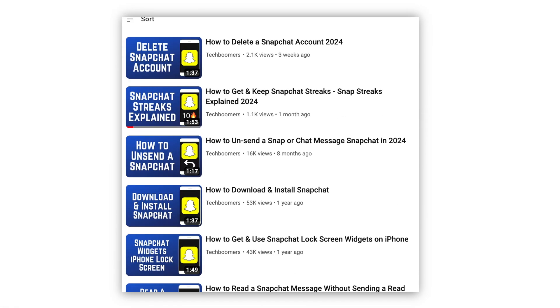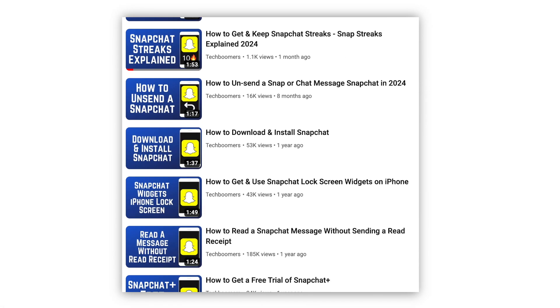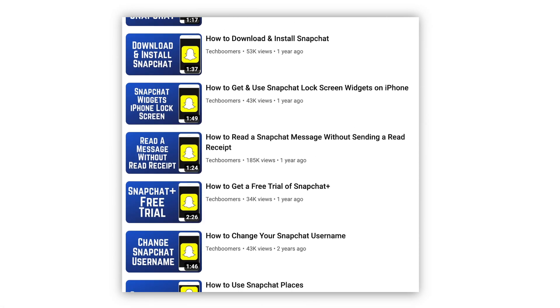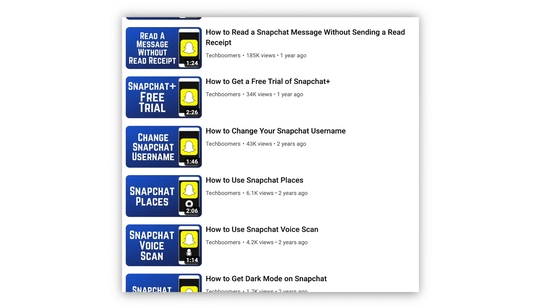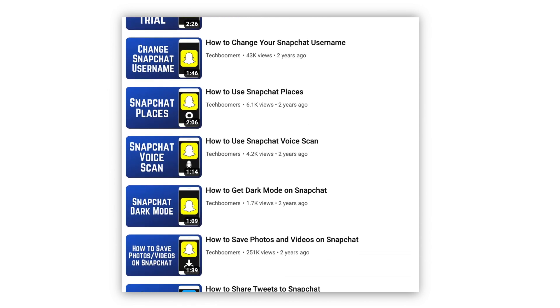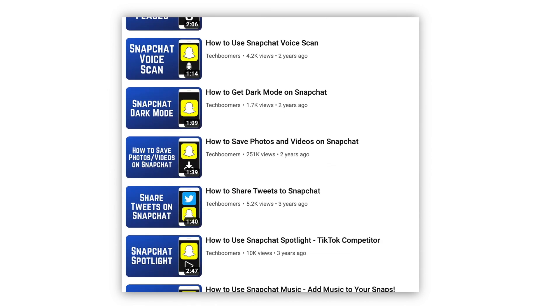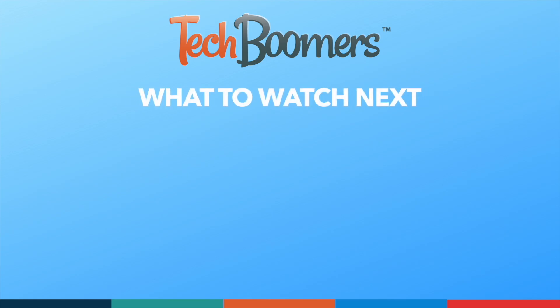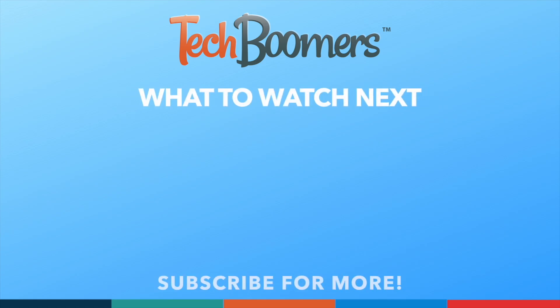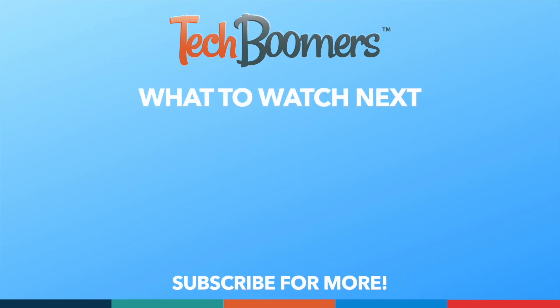For more helpful Snapchat tips and tricks, check out our full playlist of Snapchat tutorials — we'll have it linked in the description box below. Thanks for watching. If you found this video helpful, we'd love it if you'd hit the thumbs up button below and subscribe to our channel. We put out great new tech tutorials like this one every week. We'll see you next time.